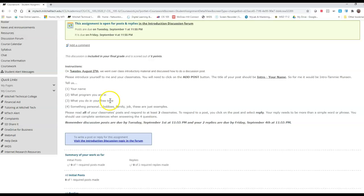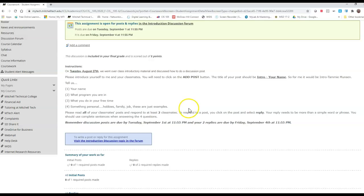You need to read your classmates' posts and you need to respond to at least two. You're going to have to make a post before you're allowed to respond to posts or before you'll be able to see anyone else's posts. You need to be writing in complete sentences. Just using a simple word or phrase like 'sounds great' or 'me too' doesn't meet the criteria for this assignment. Make sure that you're using complete sentences.